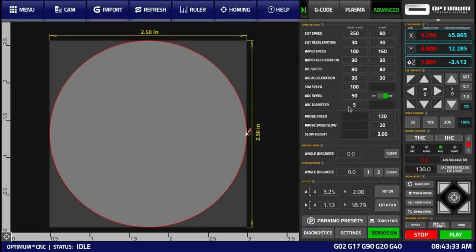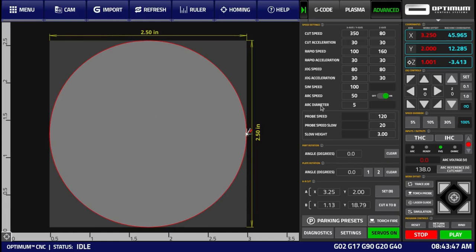The arc diameter signifies the maximum diameter for which arcs will be considered. For instance, we have a hole or circle with a diameter of 2.5 inches, while our maximum arc diameter is 5 inches, meaning that arc speed will be applied to this circle.